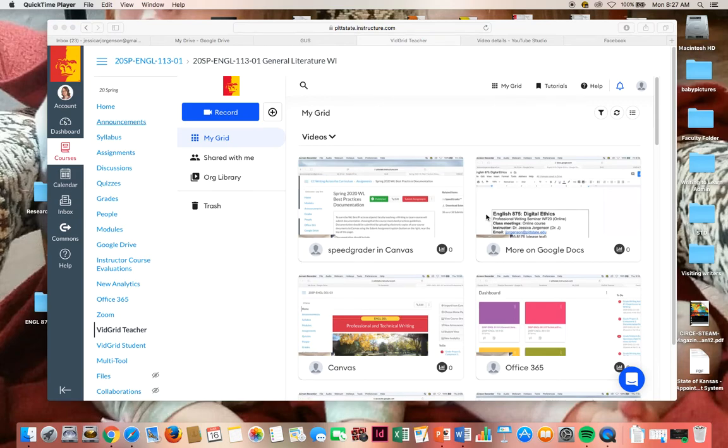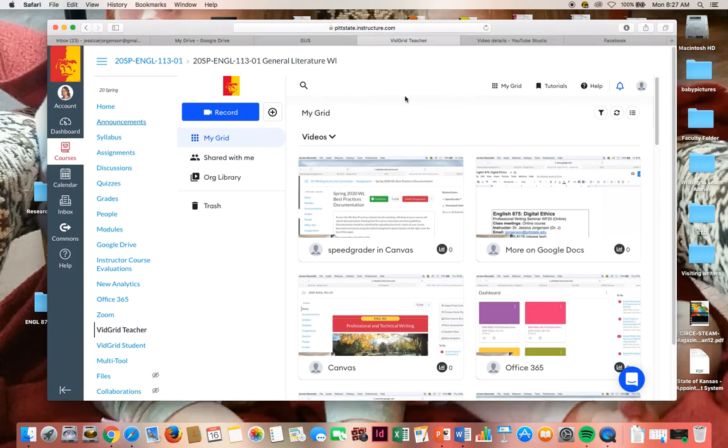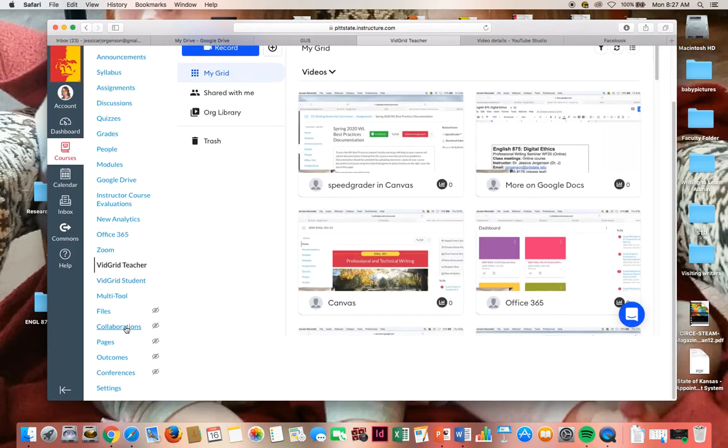Hello, so I'm going to show you what VidGrid looks like when you make a VidGrid video. You can see I'm in my VidGrid. To get here, you need to go to VidGrid Teacher and make sure that VidGrid is selected in your settings.